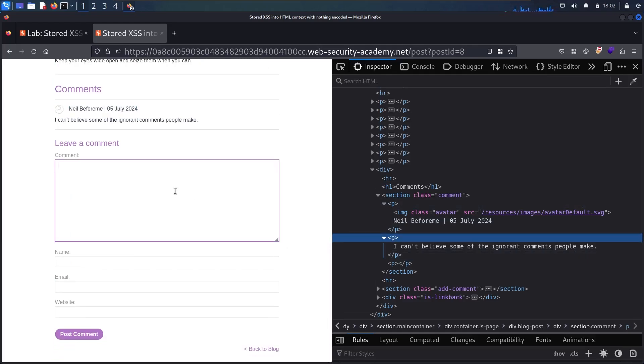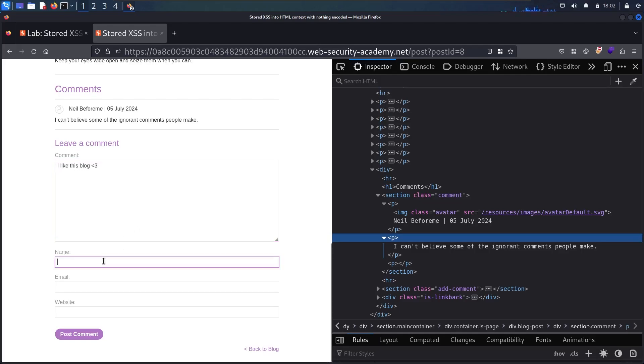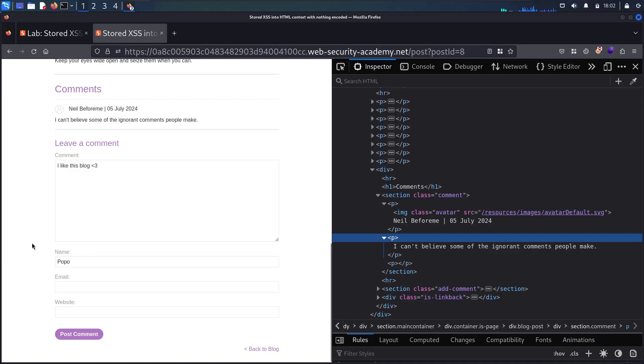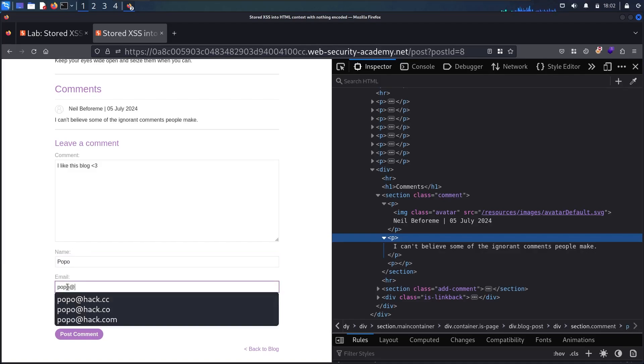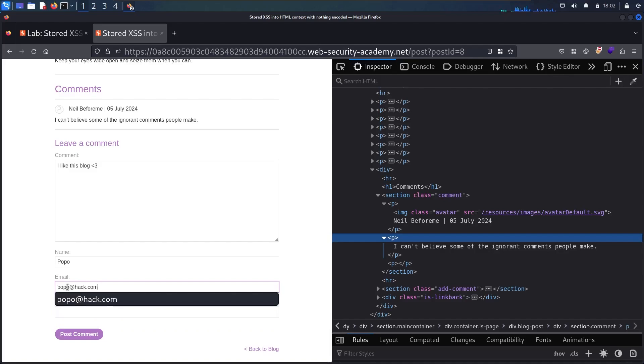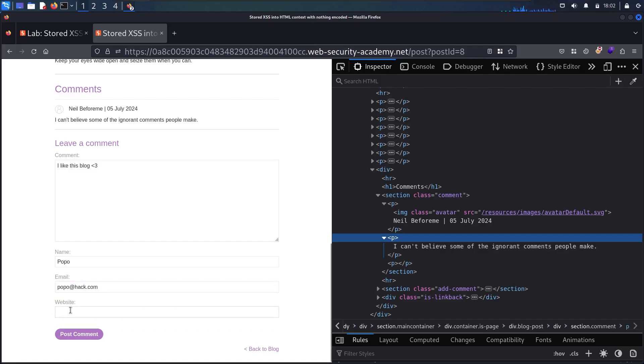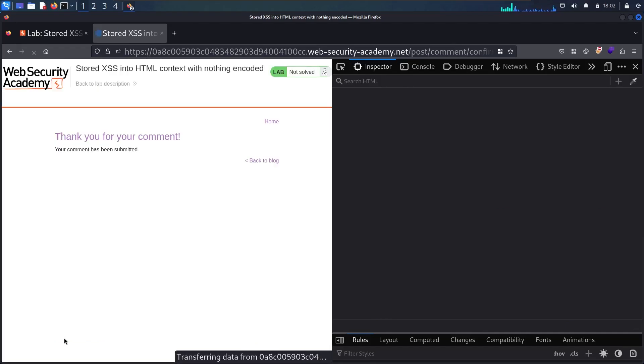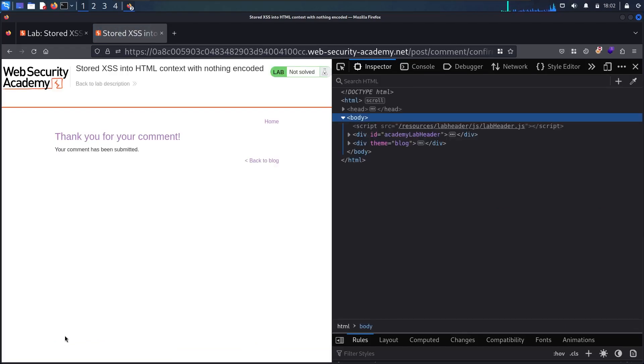So let me say, I like this blog. And now in the name, I'm going to say popo. And in the email, I'm going to say popo at hack.com. And in the website, I don't have one, so I'm not going to use it. Let me send the comment. And here we go. Now it says, thank you for your comment. Your comment has been submitted.